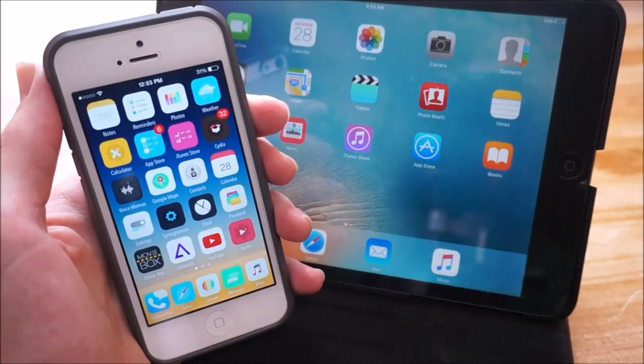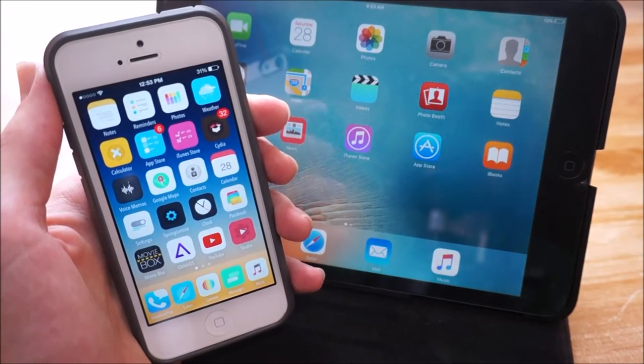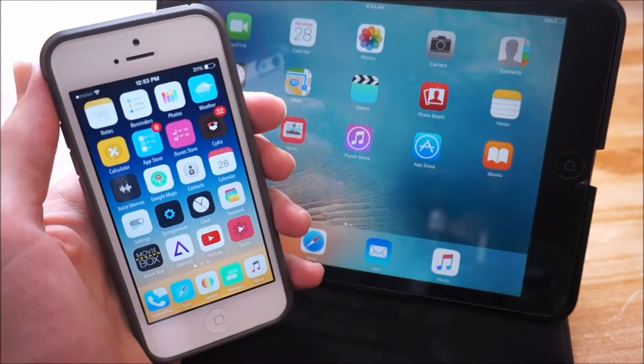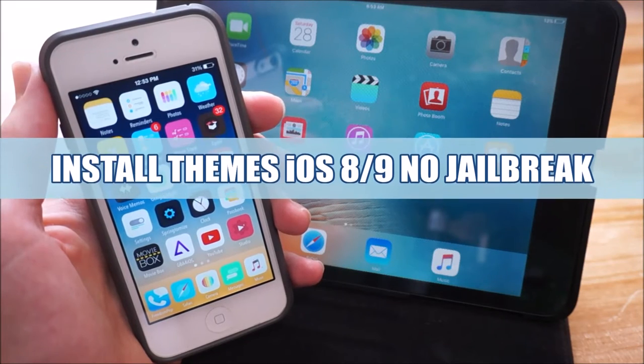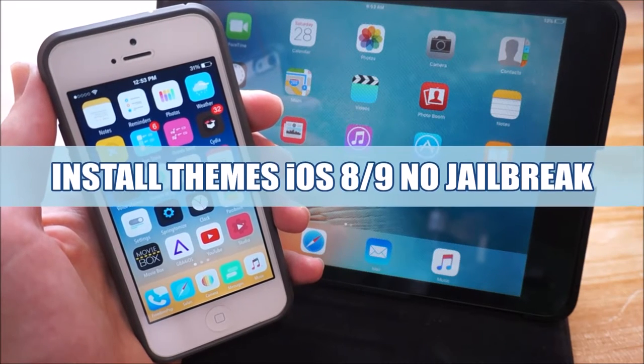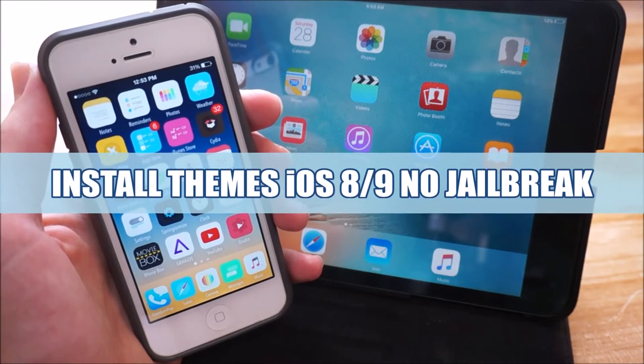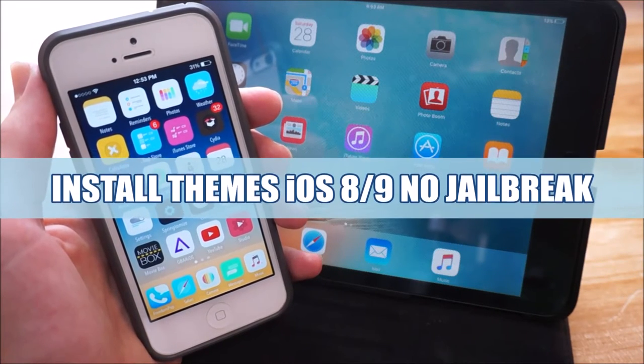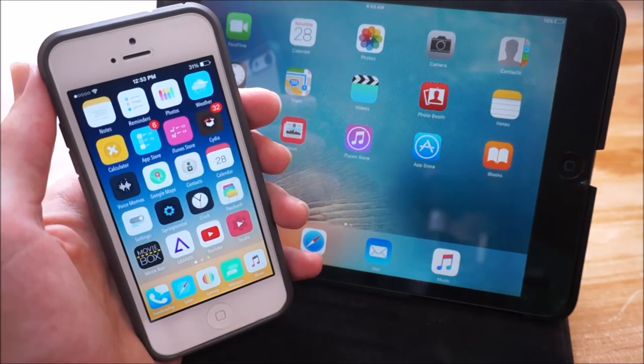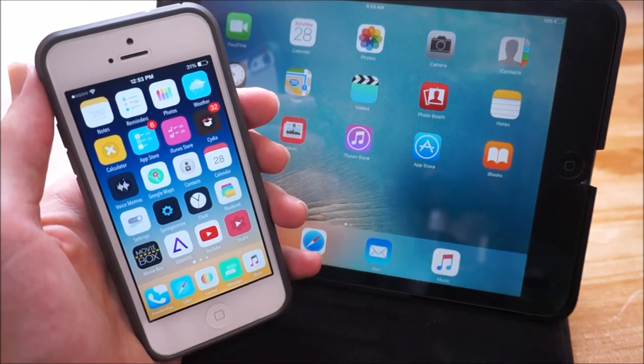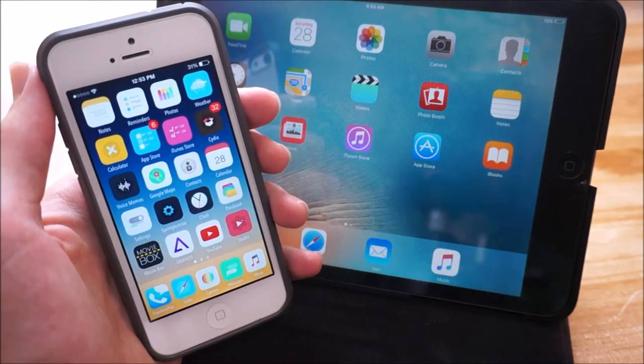Hey guys, what is up and in this video I'll be showing you guys how to install all of your favorite themes on your iOS device running any version of iOS 8 or 9 and no jailbreak is required. So let's go ahead and get started.